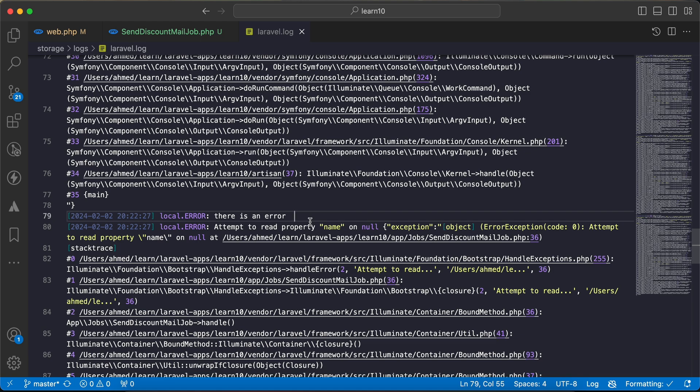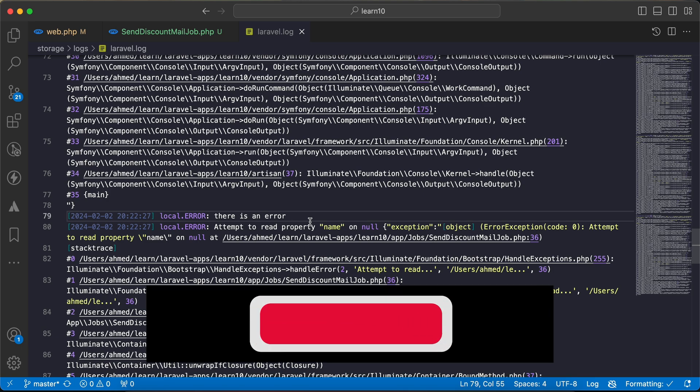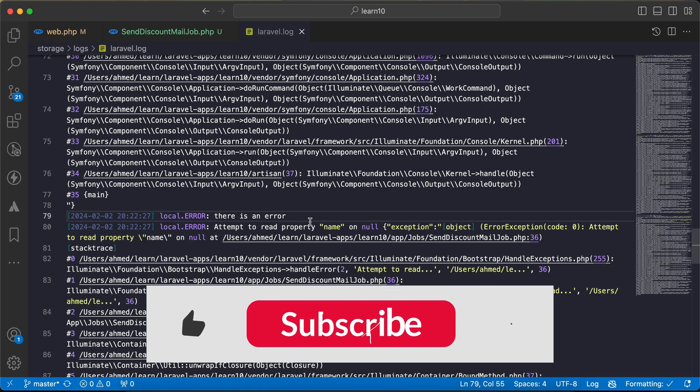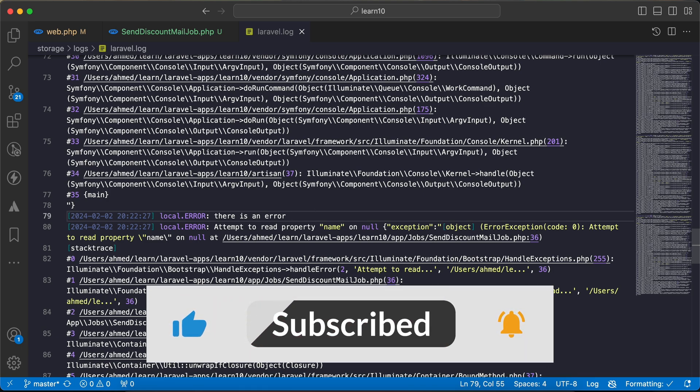So here's quickly some different tips about jobs and the queue in Laravel. If you found it useful, support me by clicking on like and subscribe. See you next video.